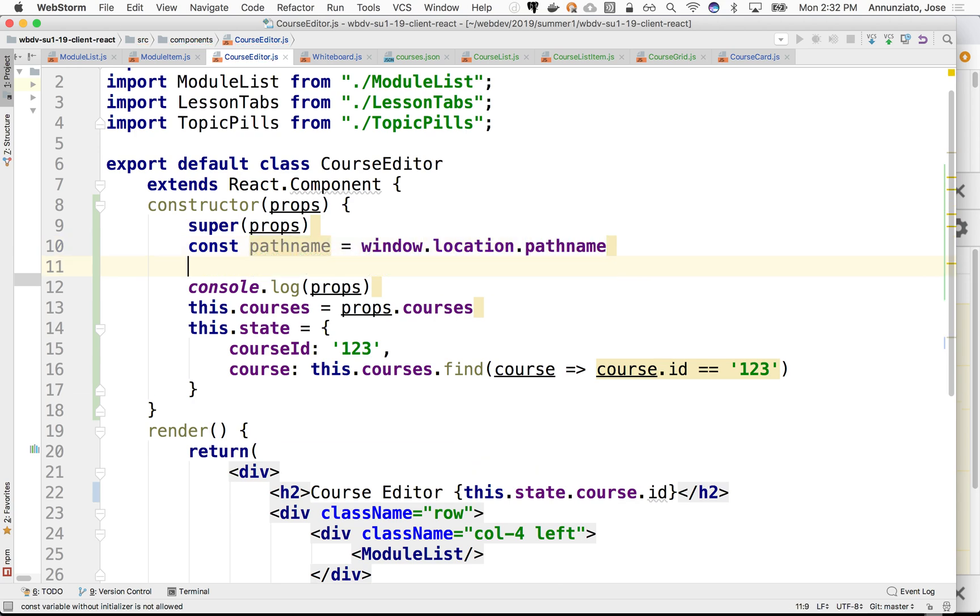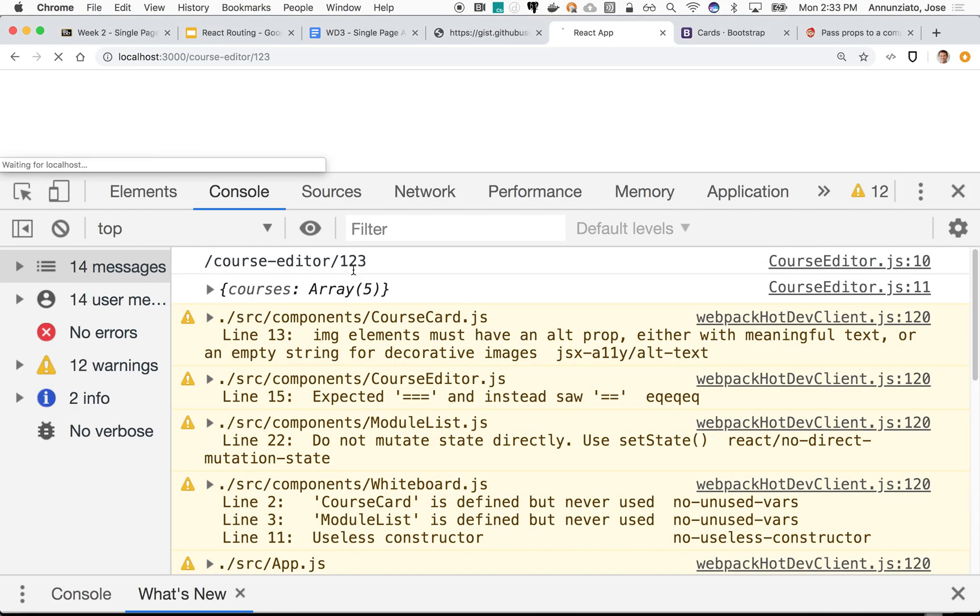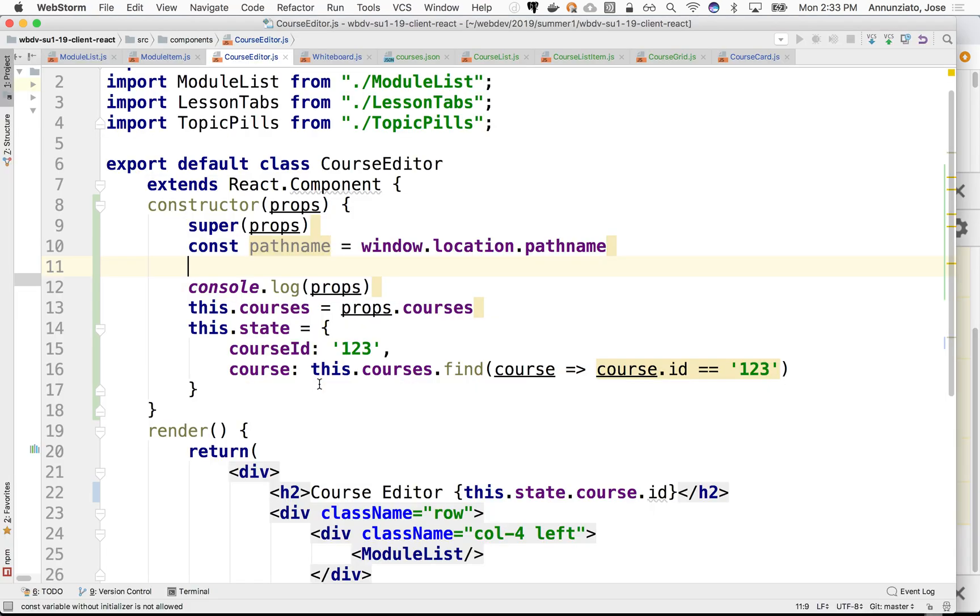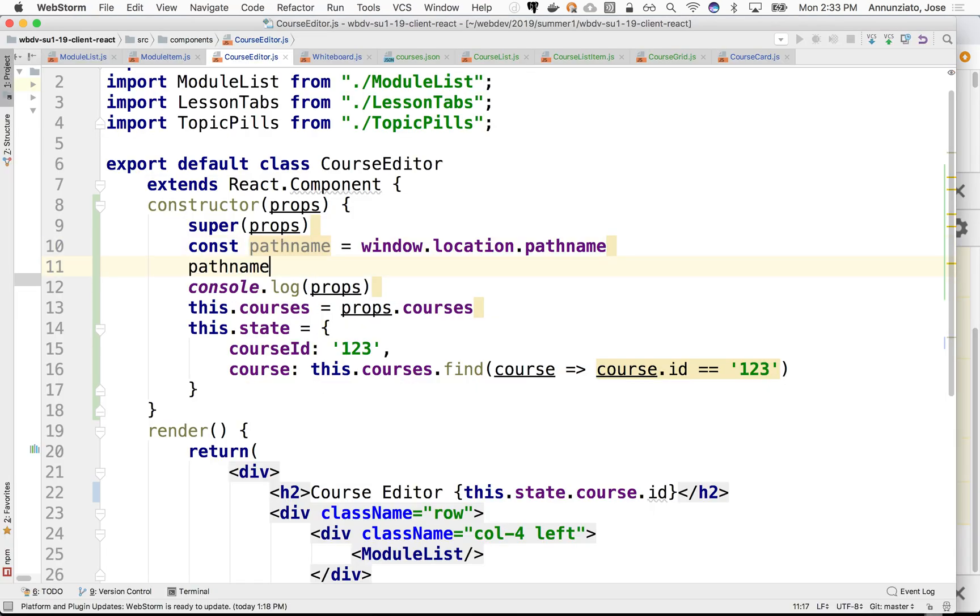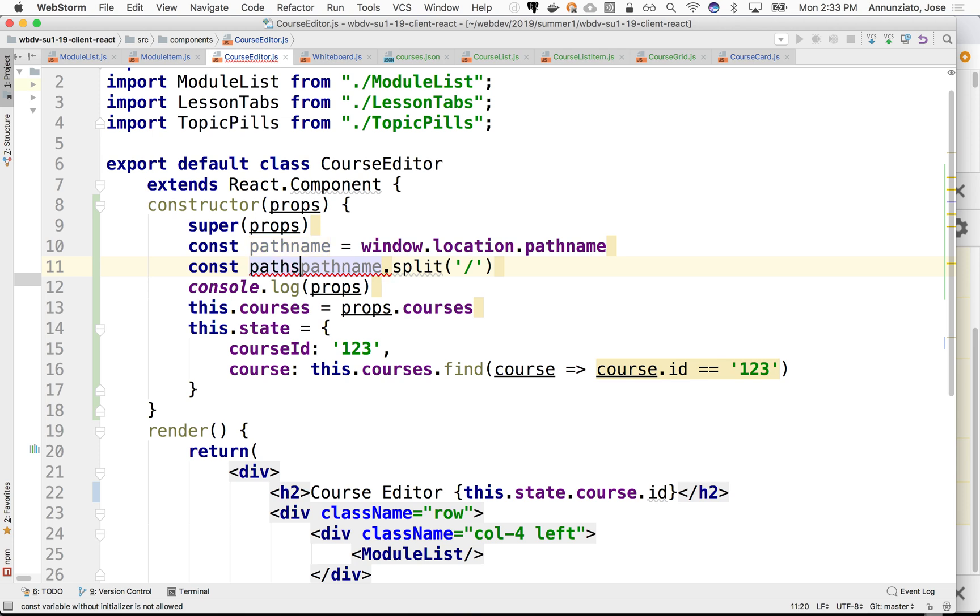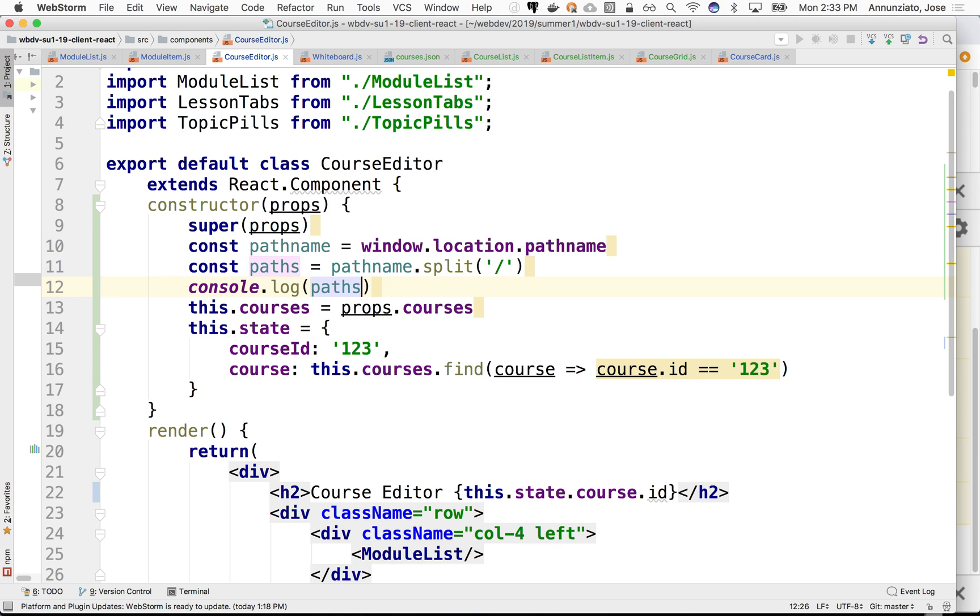Then we can split it. We know that there's a whole bunch of slashes in between, and we can split it. We can say split on the slash, and we can say that this is a const paths, and we can print that out to see what that looks like.